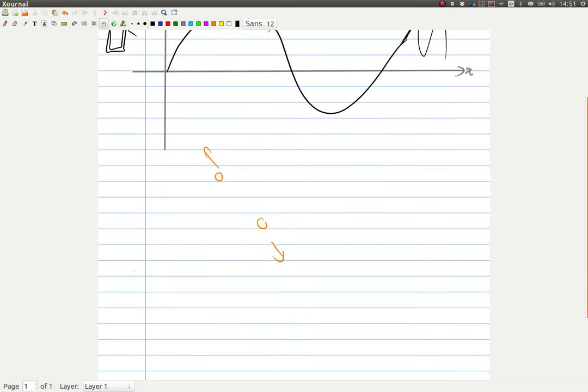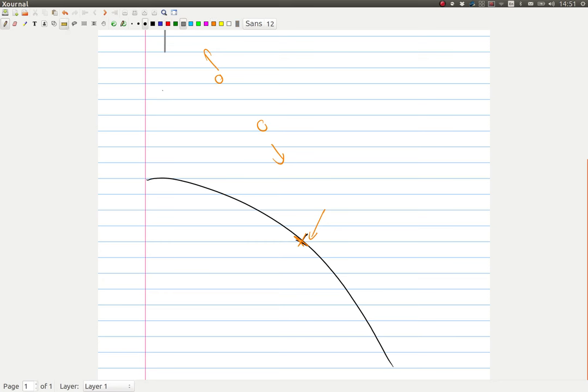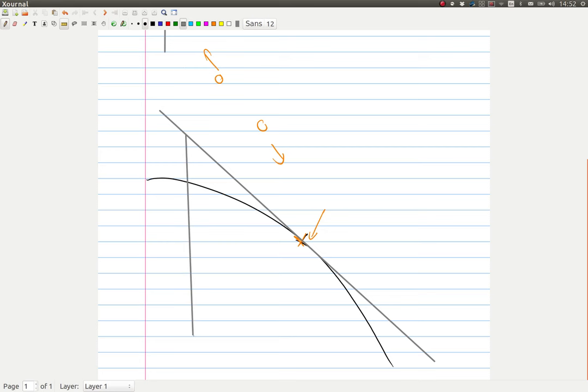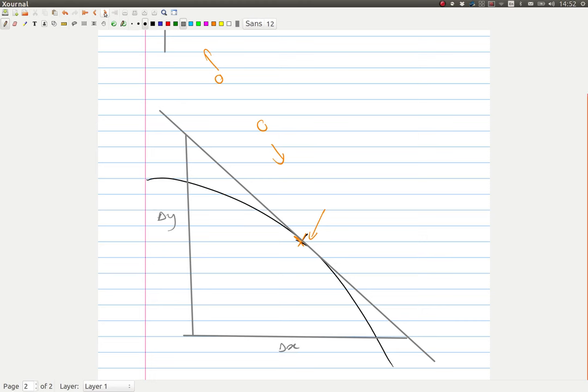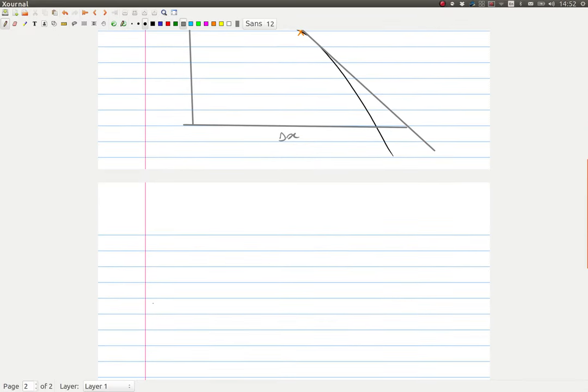So let's zoom in a little bit. We're going to get something that looks like that, with this being our point. Now we can get a pretty good idea of what the derivative is. It's something like that, and we can take delta y and delta x.